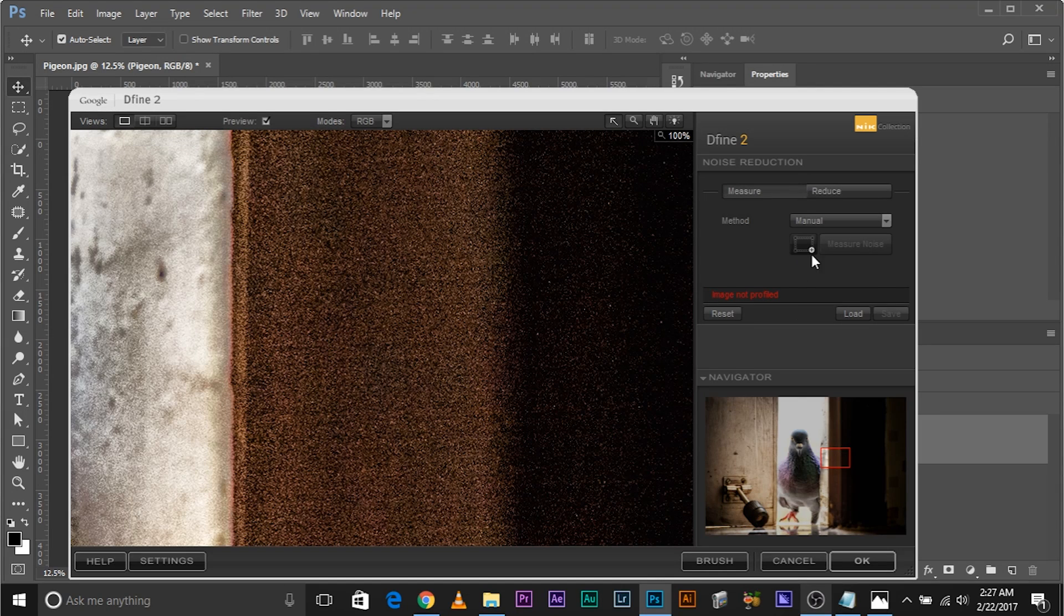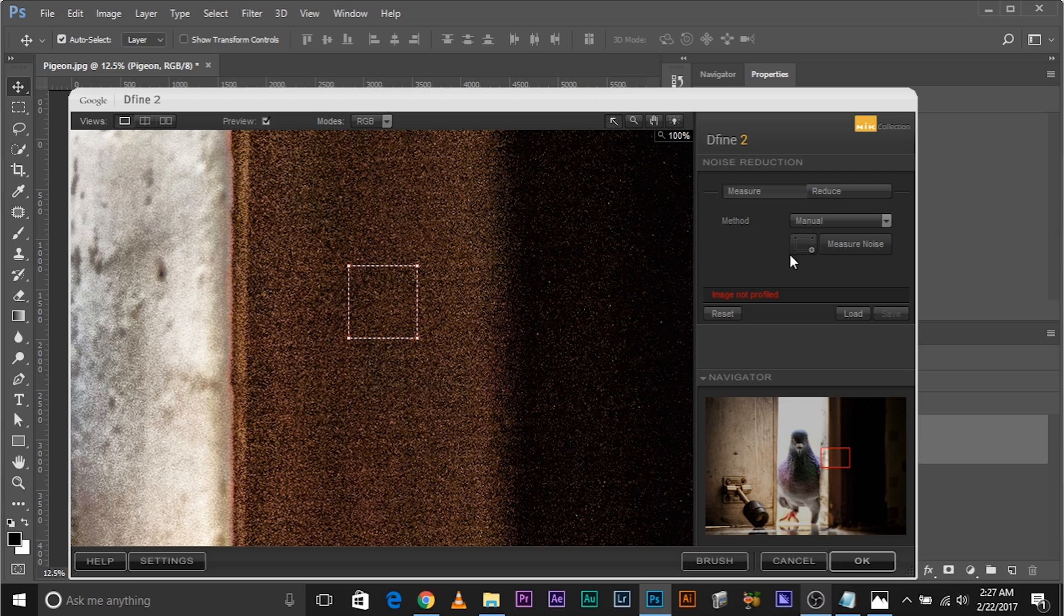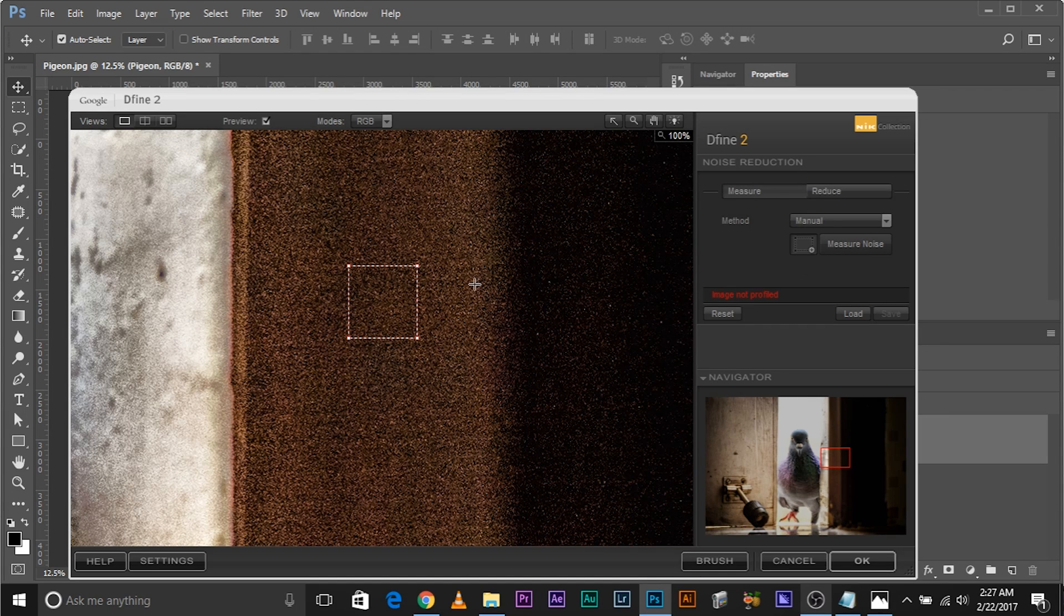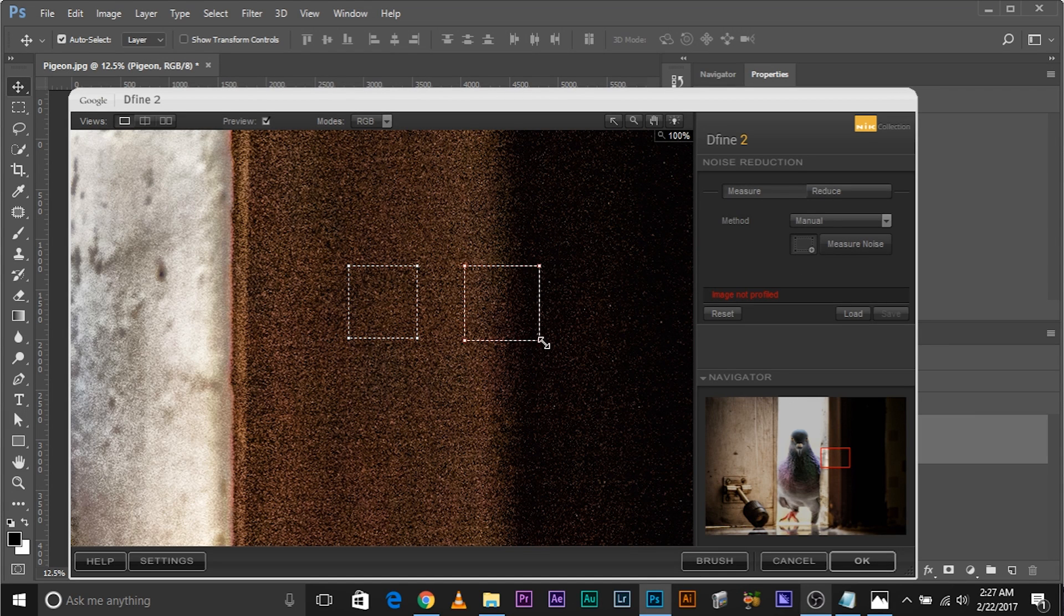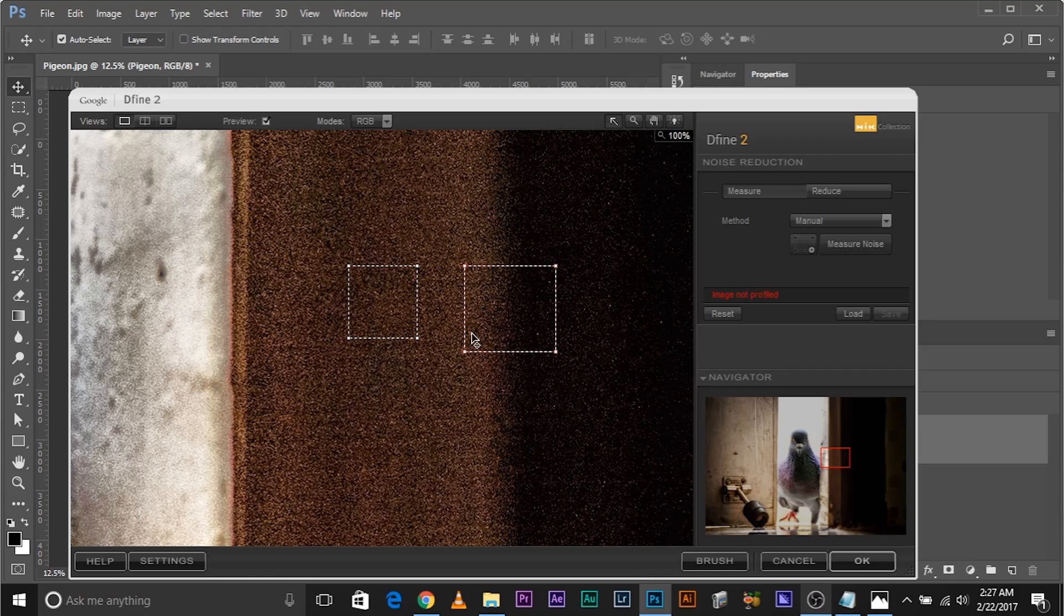Click on this square plus icon, add rectangle, click on it and pick out an even area like this. Now you shouldn't pick out an area like this. To add another rectangle, click on this again and you shouldn't pick an area like this because in this we have two different kinds of shades, two different tones and probably two different types of noise. So this is the wrong area to pick.